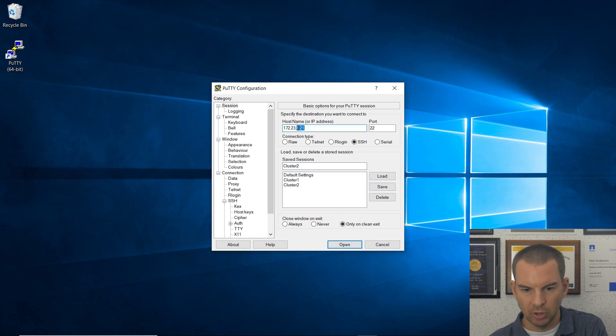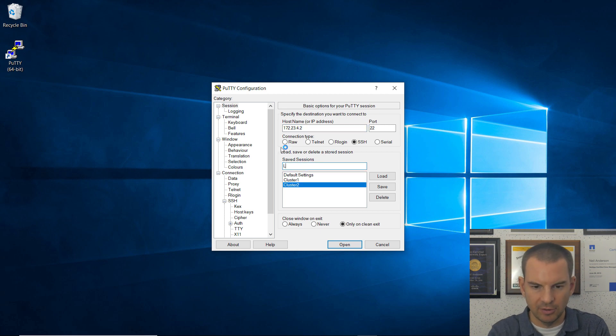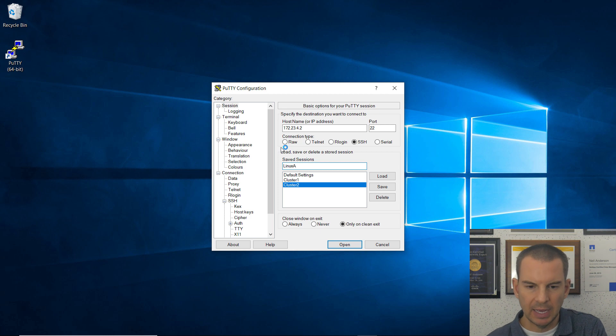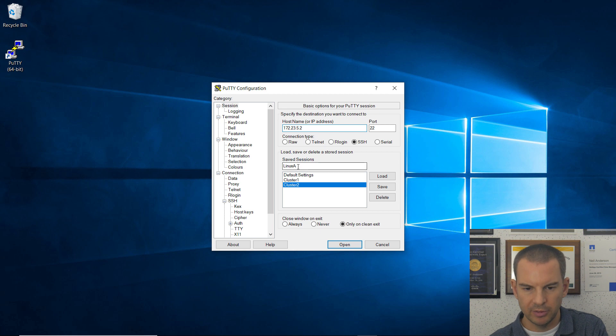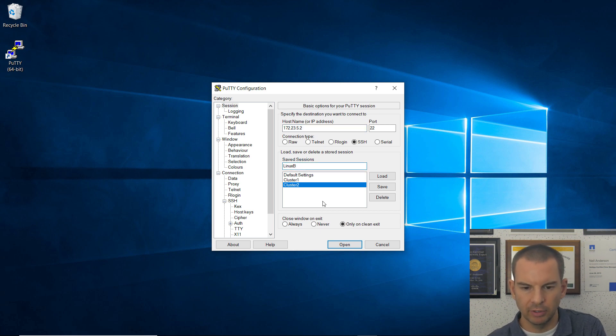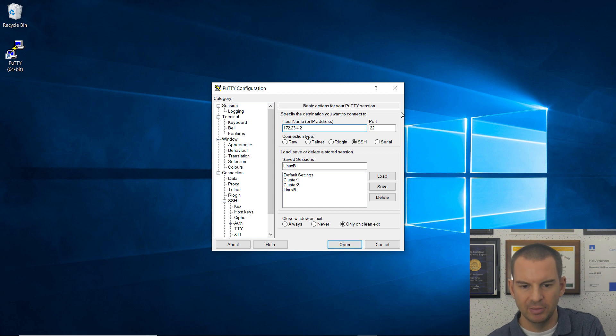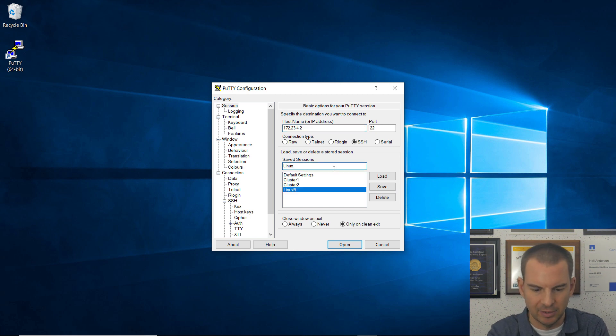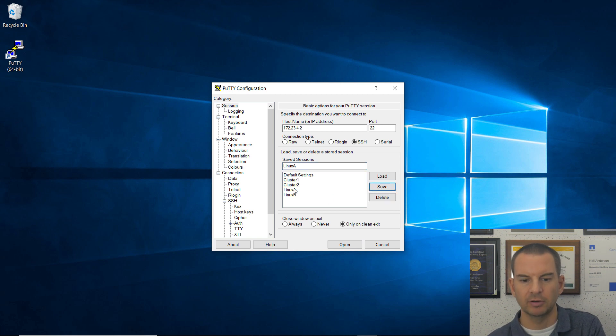We've also got 172.23.4.2, which is Linux A, and 172.23.5.2, which is Linux B. So once I've saved that, I've now got, oh, I went and overwrote that one. Let me do that again. Yeah, it's easy to make that mistake. Let me add Linux A again, because I overwrote it, and save it this time. And now I've got Cluster 1, Cluster 2, Linux A, and Linux B.